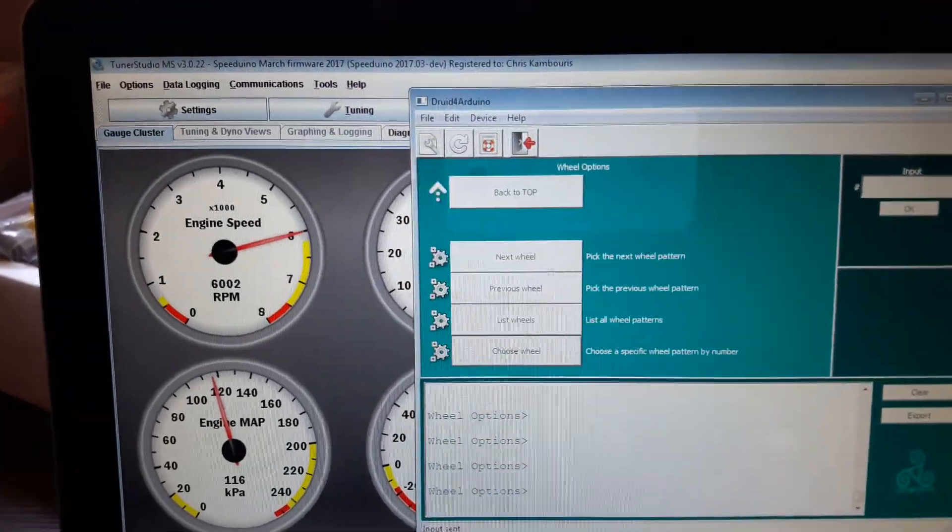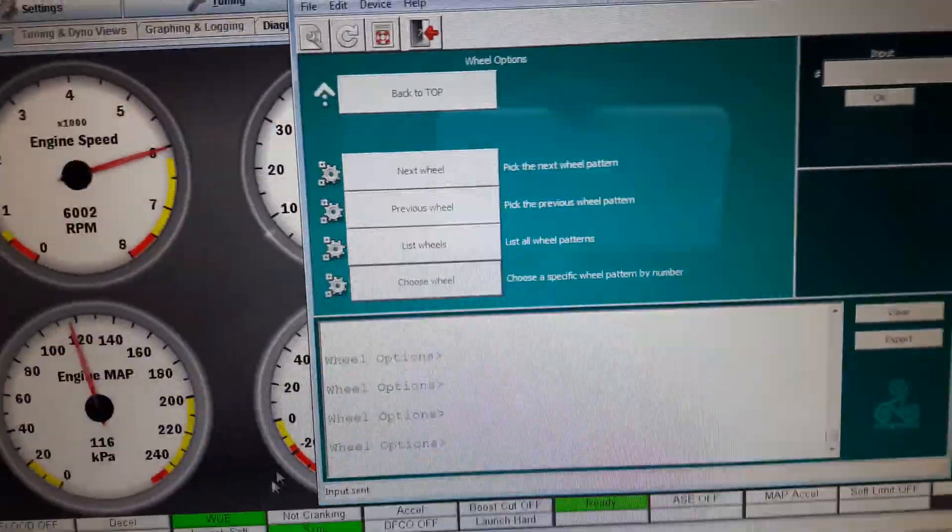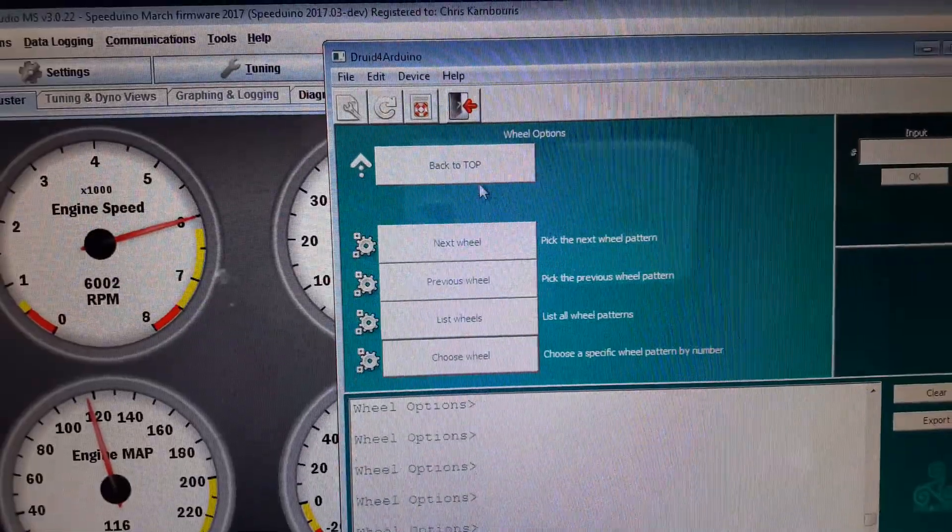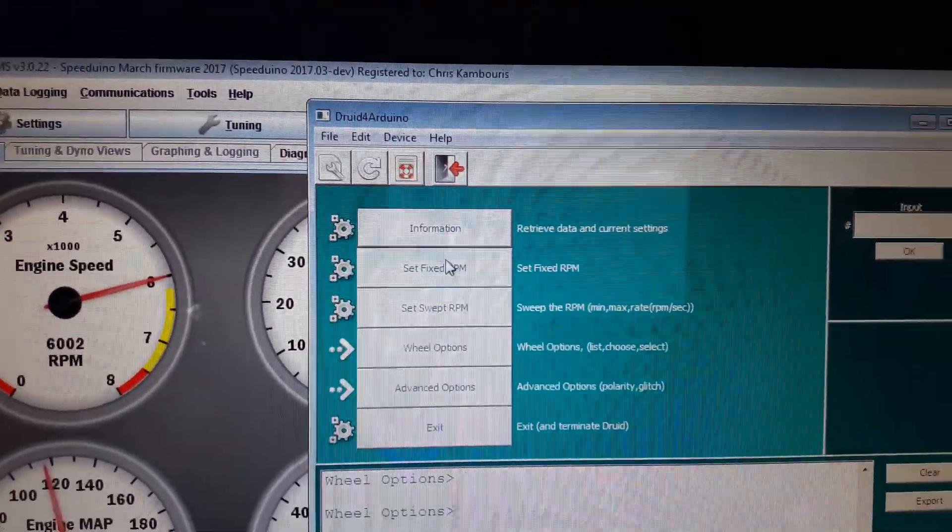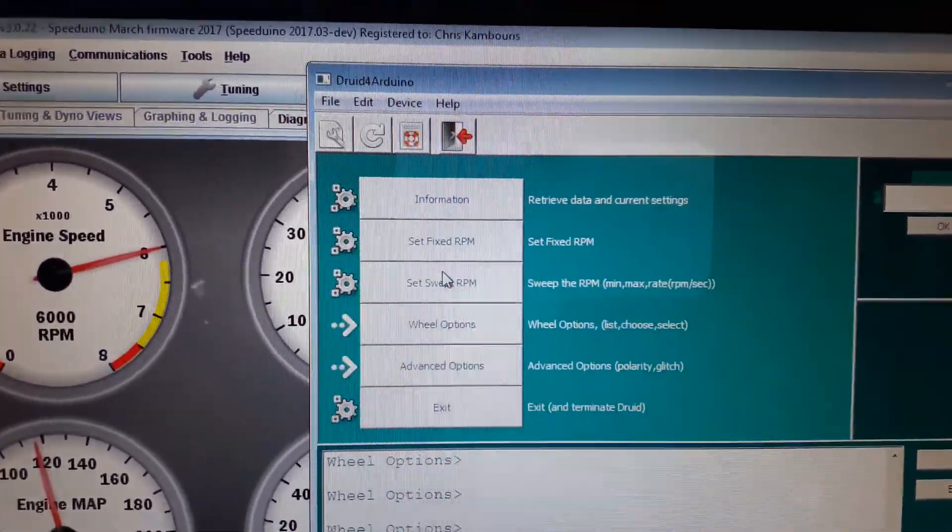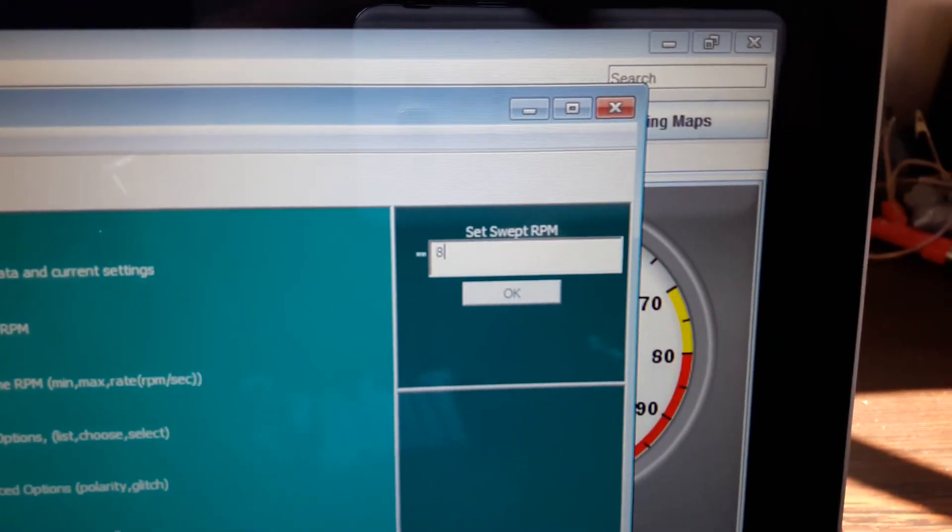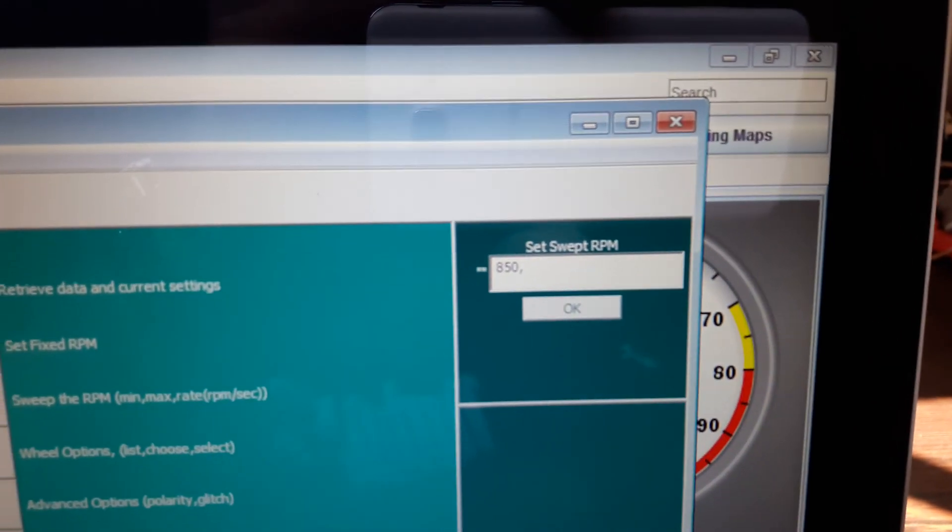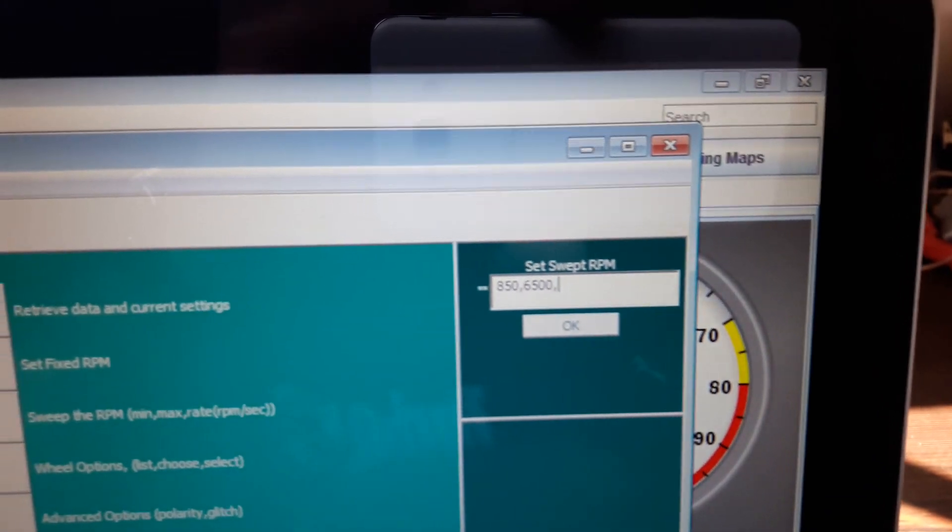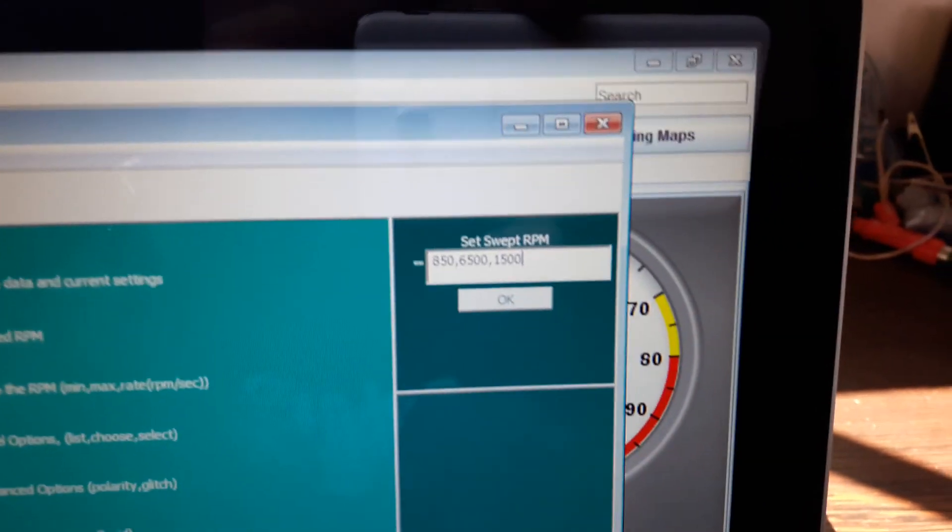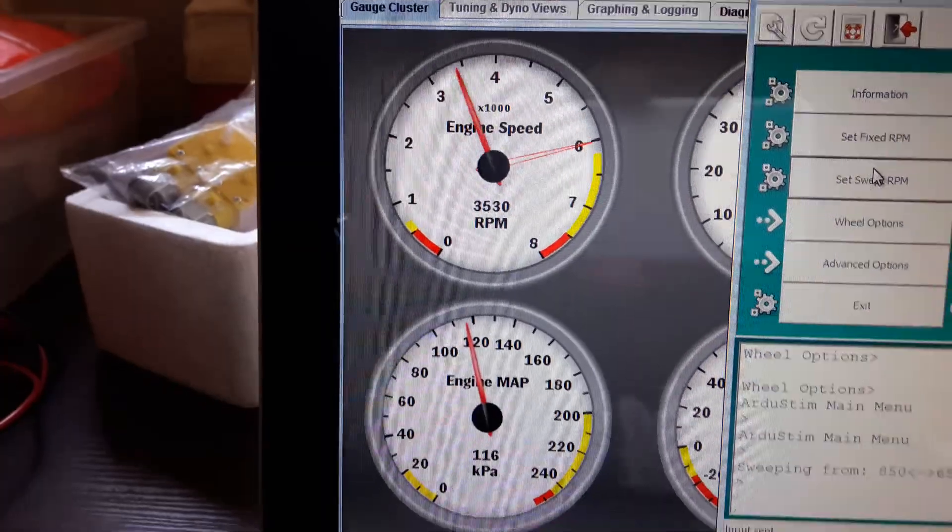Now the way TunerStudio works, I'm just getting this Druid for Arduino back up here. I'm going to go back to top and I'm going to say set a swept RPM and I'm going to say from 850 RPM to six and a half thousand RPM at one thousand five hundred RPM per second. When I press enter, that's what basically happens.